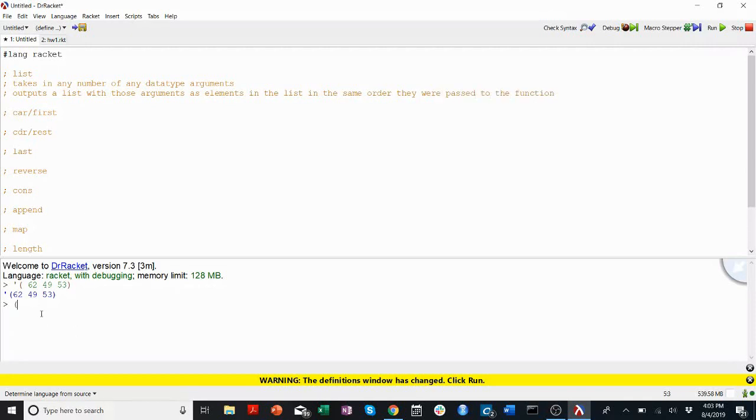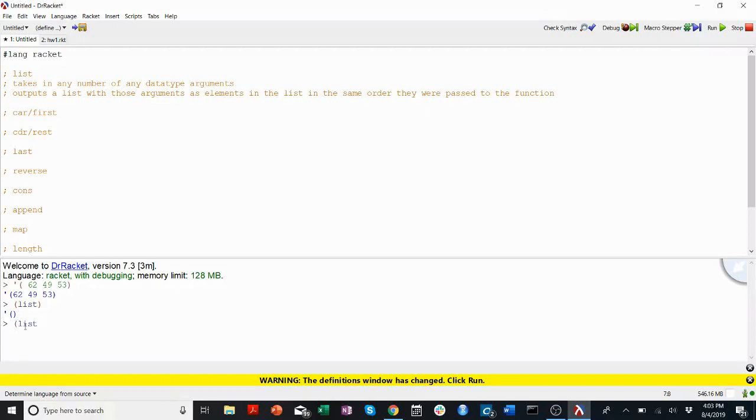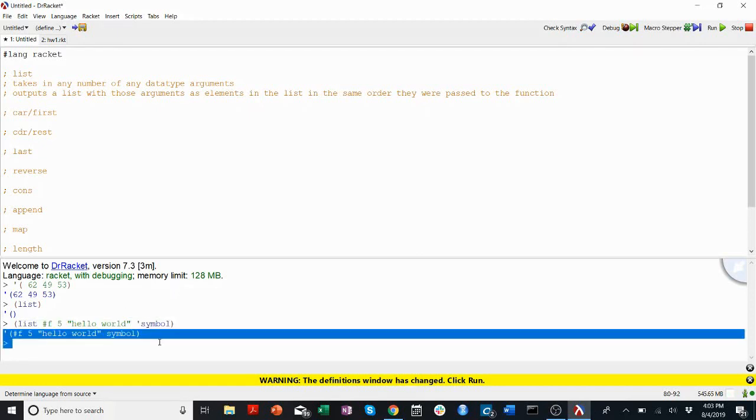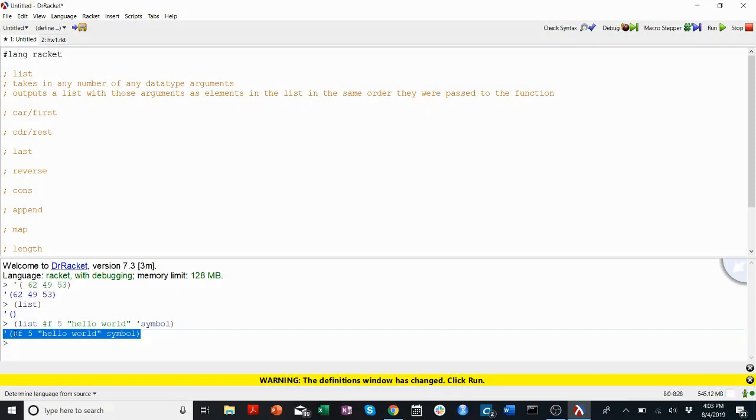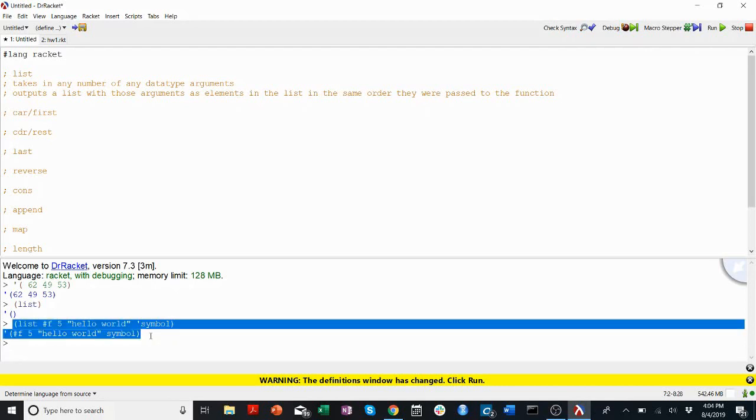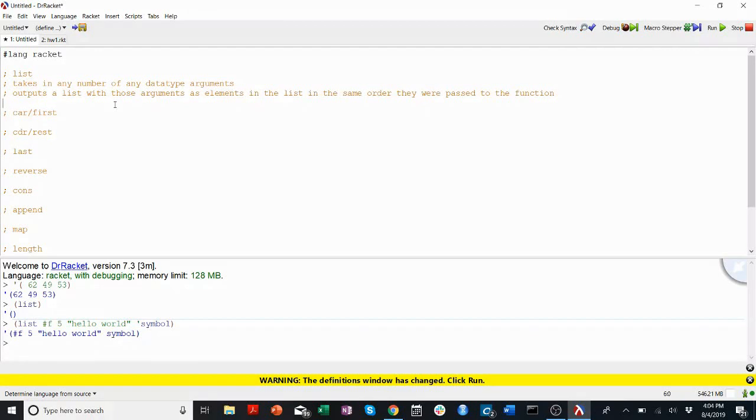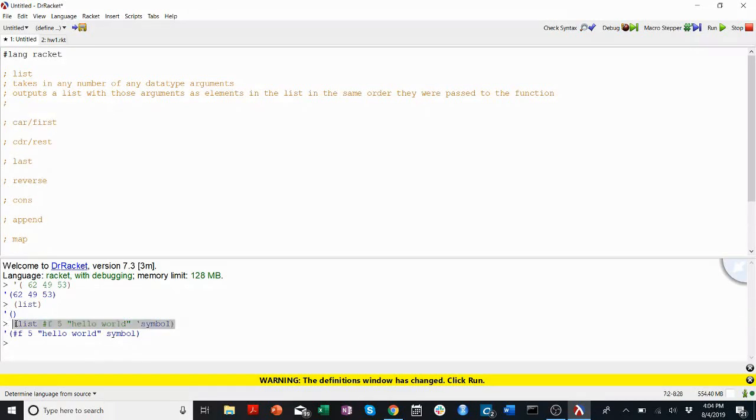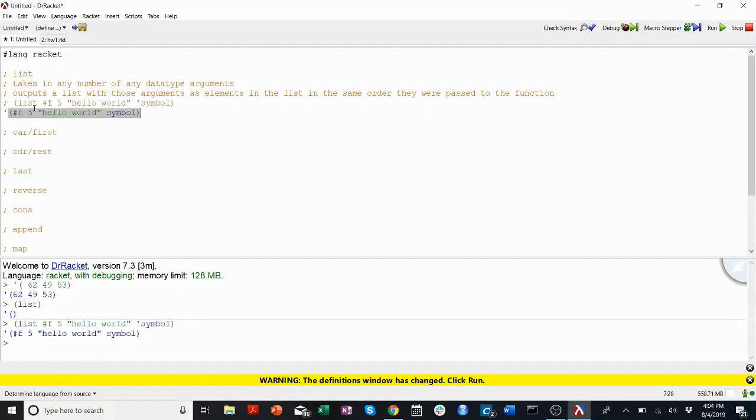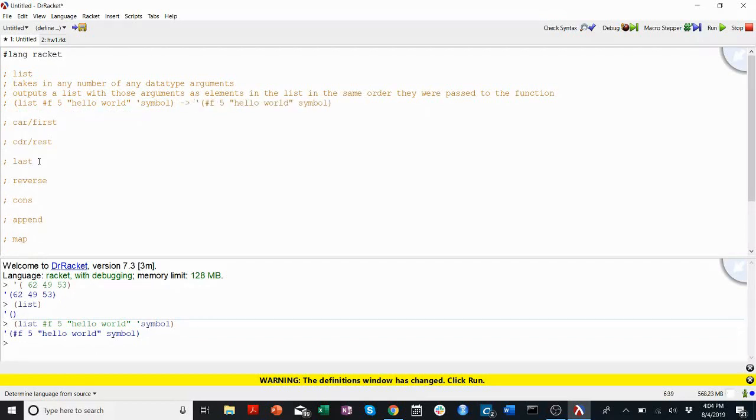I run list on, well first what happens if I run list on nothing? Okay, I get a list with nothing inside of it. If I run list on any types of arguments, I can have a boolean, a number, a string, a symbol, and it outputs a list with those things in the same order I pass them to this function. That's pretty easy. So here let's write down our example.